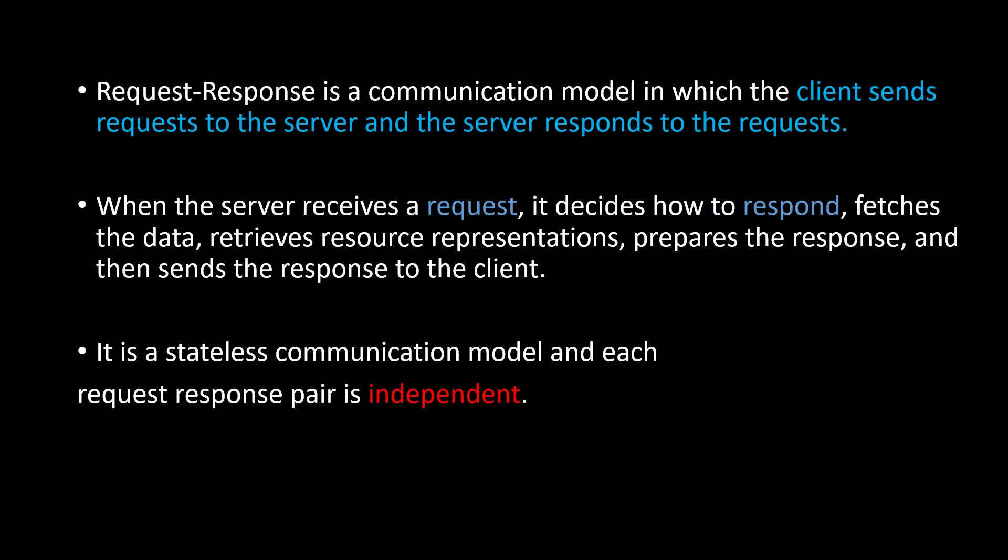Here are some of the points I have listed. Request-response is a communication model in which the client sends requests to the server and the server responds to the requests. As I said, we will be sending the request and the server will be sending the response for the request.